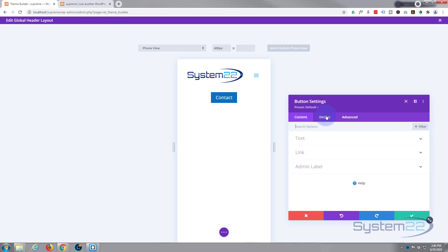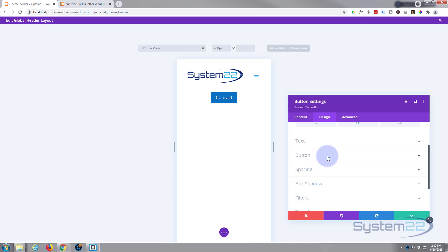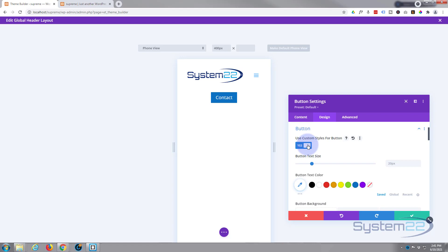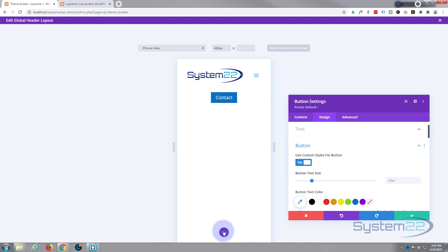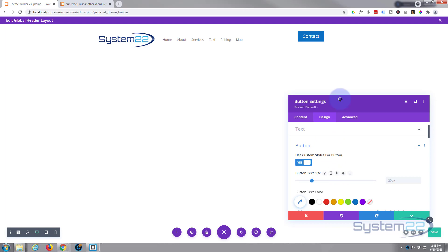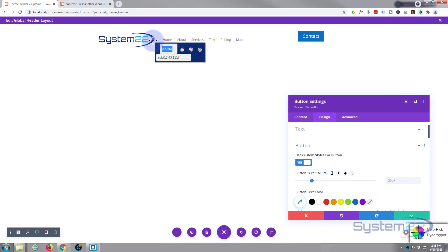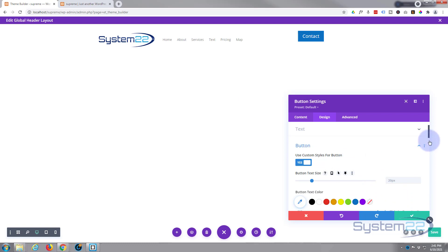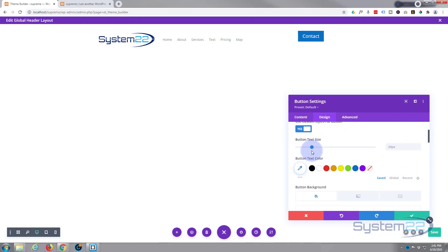Going back in, under button design I'll go to 'Use Custom Styles for Button' and use the same colors as my logo. I've got a little color picker — let's grab the color from the logo. I'll copy it. I might take the size down a little bit from 20px to 16px — I'll make my menu text 16px also in a minute. You can slide or type in a value, or increment with the little arrows.